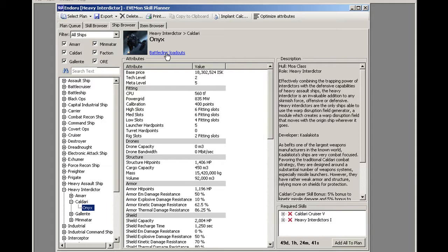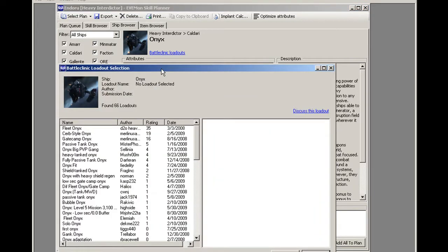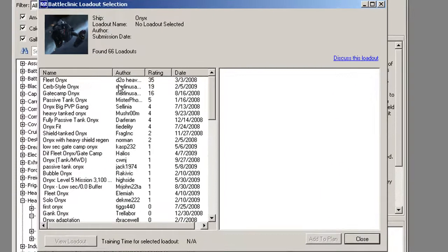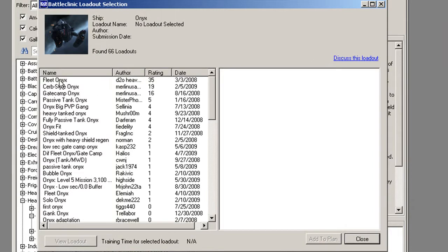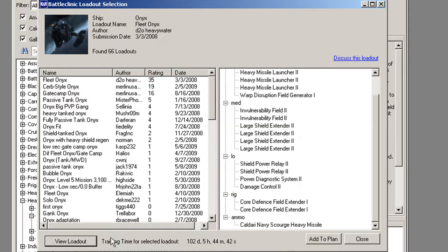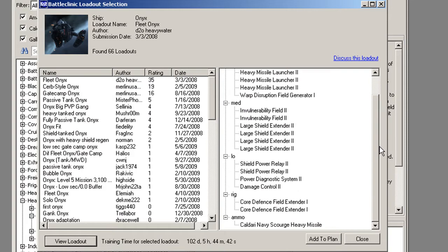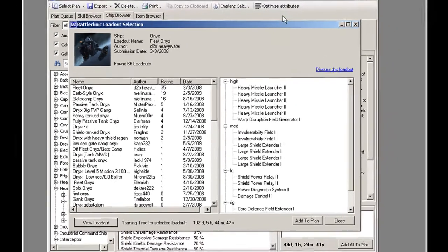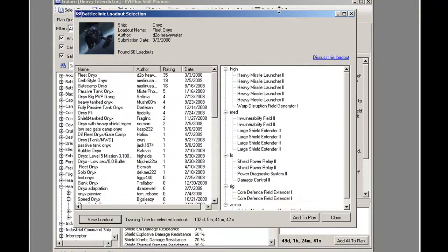However, the Battle Clinic loadout link here, go ahead and click that. It brings up all the loadouts that people have loaded on Battle Clinic, and you can browse them to find which one you want. So, if I looked at this fleet onyx loadout and hit view loadout, this tells me all the fittings that are in that loadout.